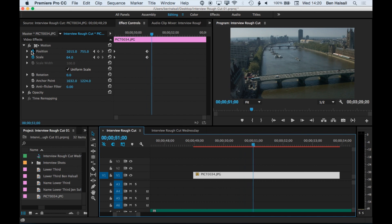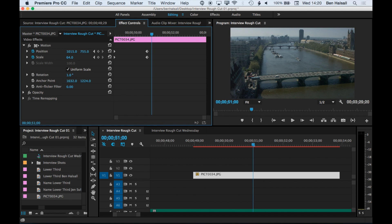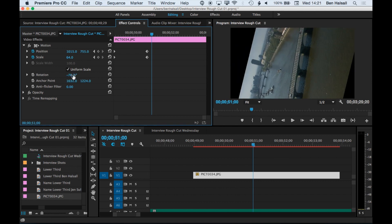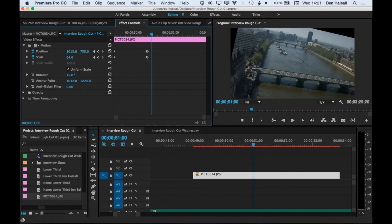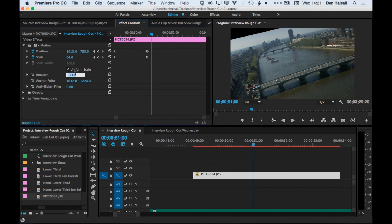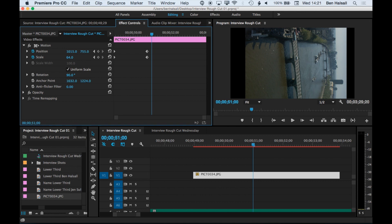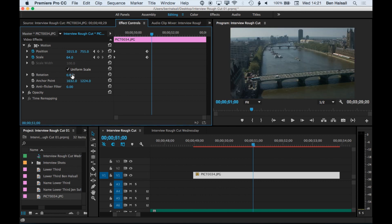That's how to animate the position and scale. We can also change the rotation. This image looks pretty level, but if you had to rotate it by 90 degrees because you're working with a portrait or landscape image, you can rotate it by dragging the scrubby slider, or by just typing in minus 90 or 90 to be precise. We'll set it back to zero by typing in zero or by resetting the parameters.